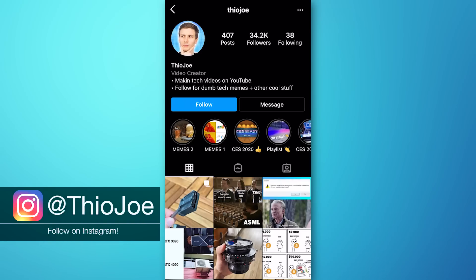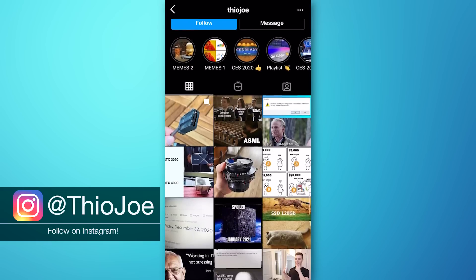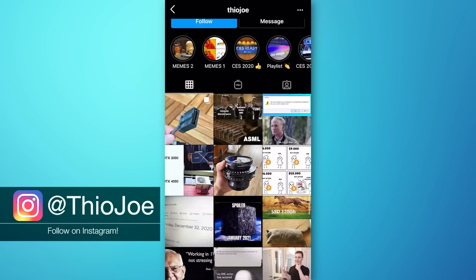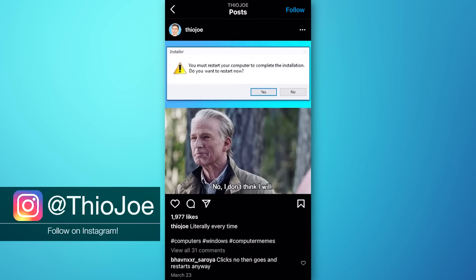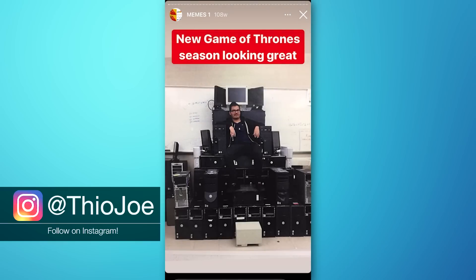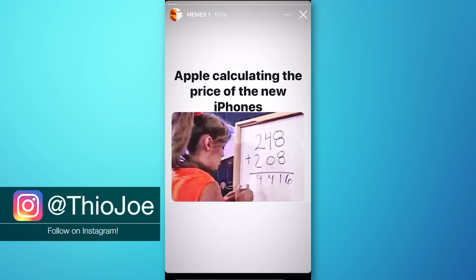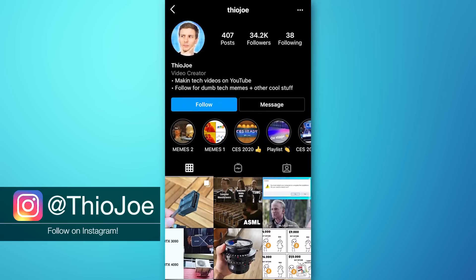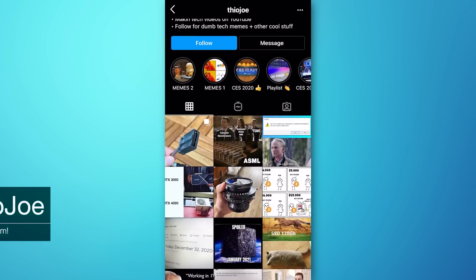Before we continue, I want to thank the sponsor of this video — my own Instagram account. If you haven't seen it, it's just at Theo Joe. I usually post the most hilarious tech memes you could possibly imagine, usually as stories. I'll also occasionally post some cool tech stuff in general, either as posts or stories. So go check it out at Theo Joe over on Instagram.